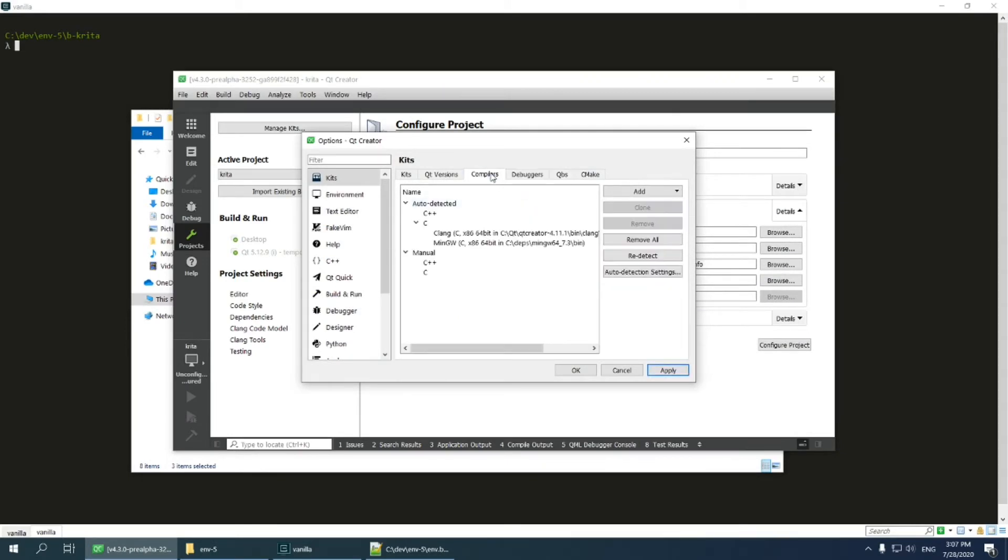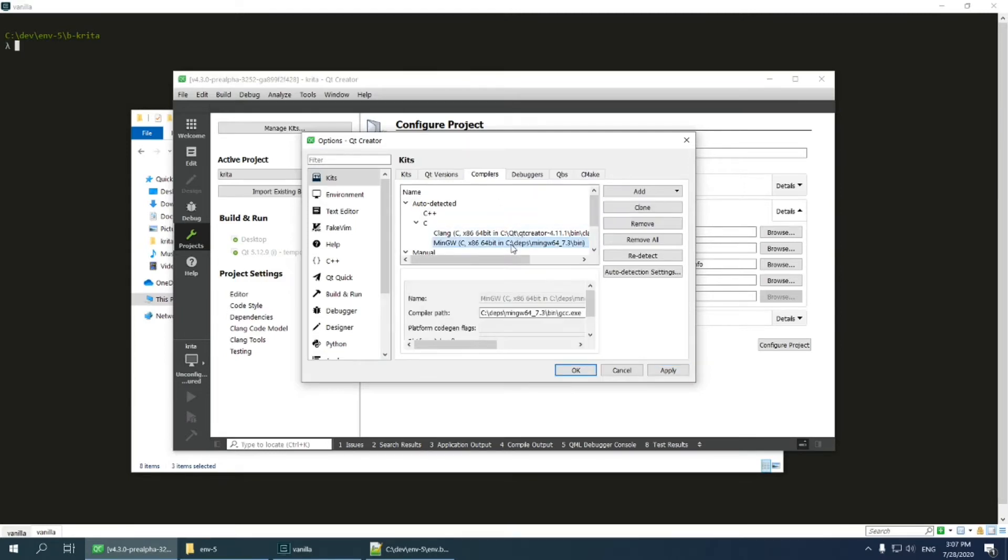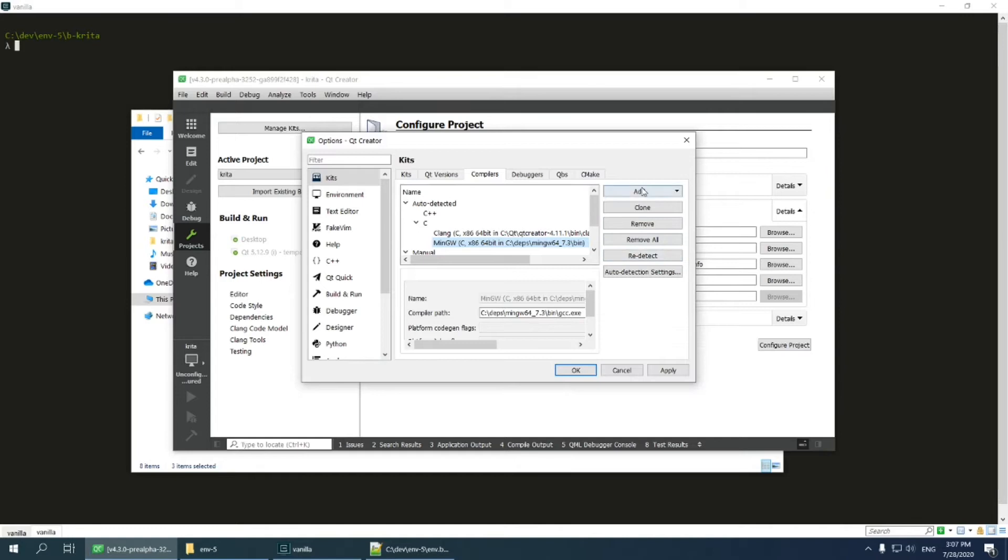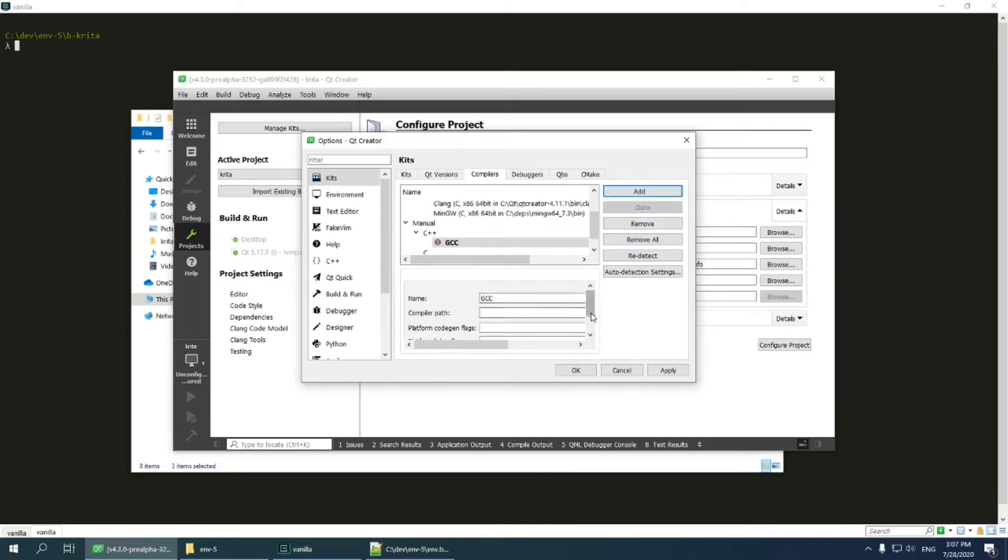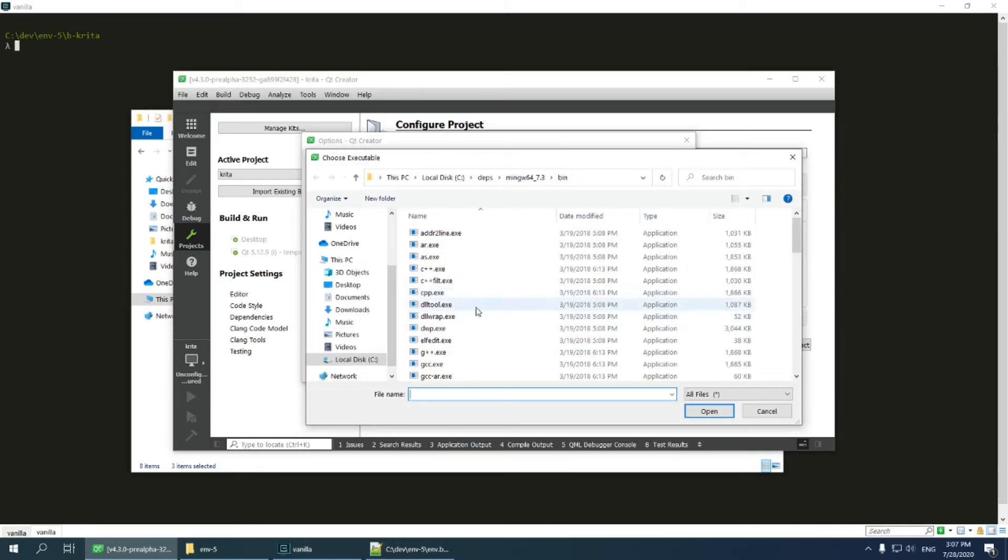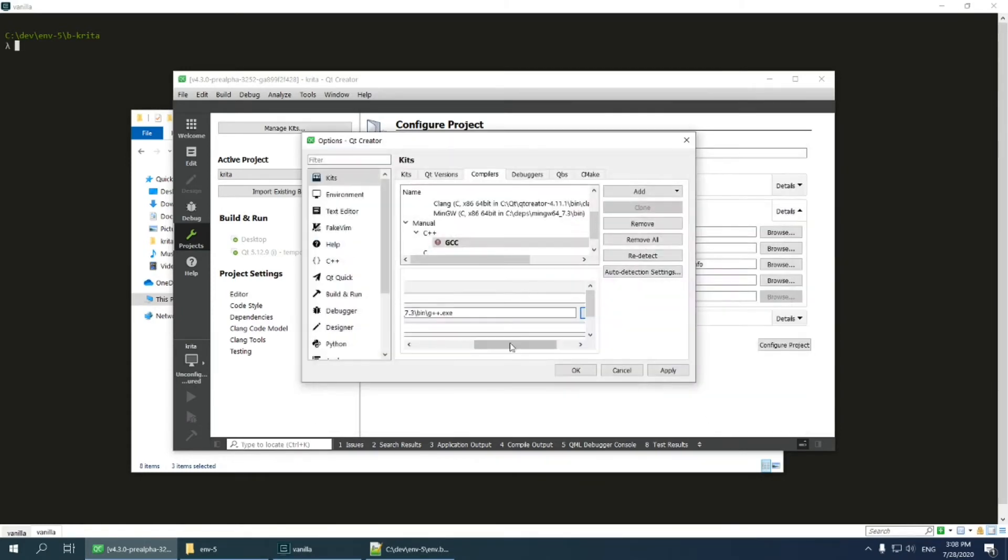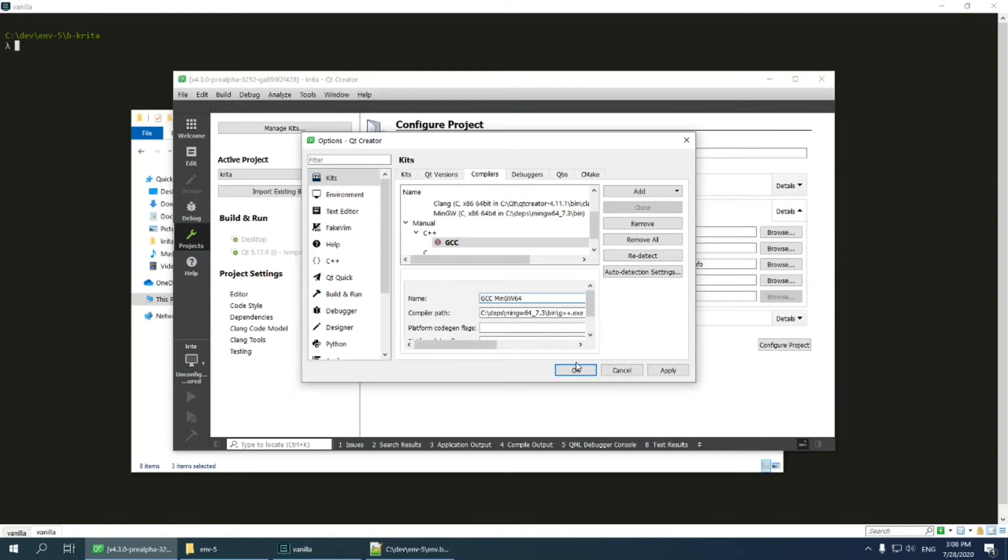Next step is to configure compilers. As you can see, Qt Creator discovered C compiler, which is from mingw 7.3, which is correct, but it hasn't discovered C++ compiler. So I press add gcc c++ and select g++.exe. Take care and don't select c++.exe executable. This one is used for compatibility with Microsoft compiler, which is not what we want. Type name like gcc mingw64. So now we have set C compiler and C++ compiler.